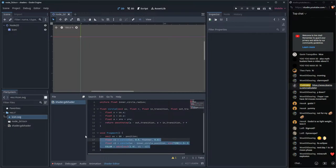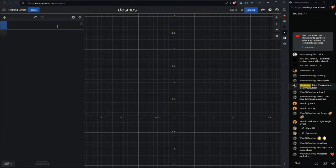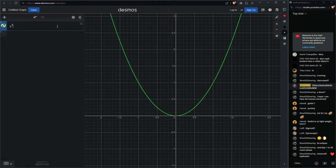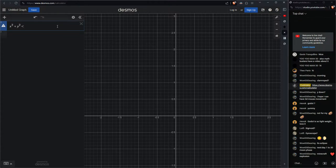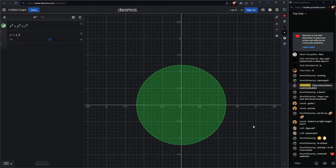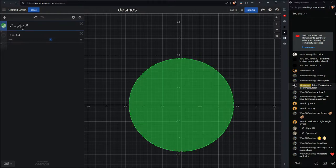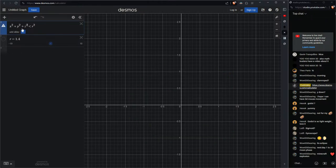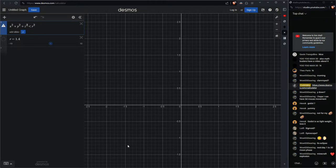Now let's go to 3D. Remember the Pythagorean theorem for a circle: x² + y² < r². That's a 2D circle, but we want a 3D sphere. To go from 2D to 3D, just add the Z dimension: x² + y² + z² = r². That's it — but the problem is we don't have a Z position for our pixels since our screen is 2D.